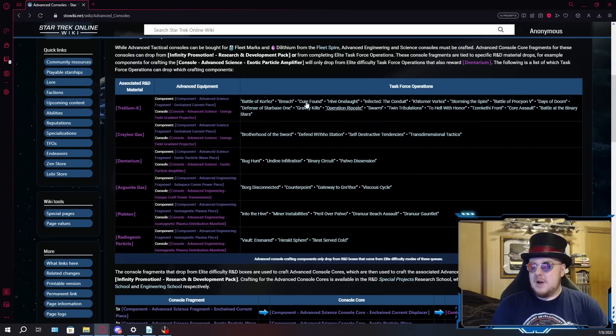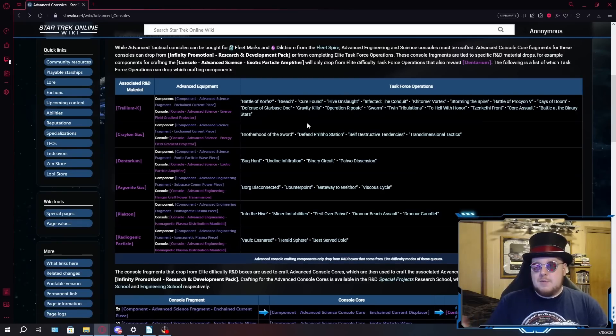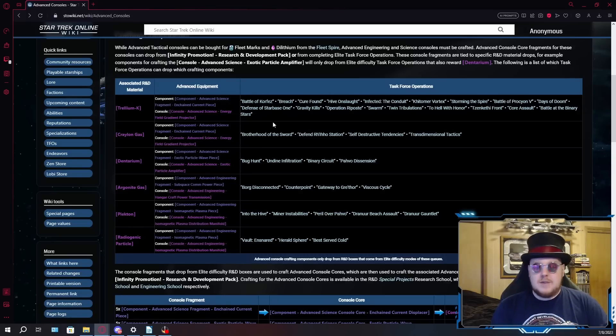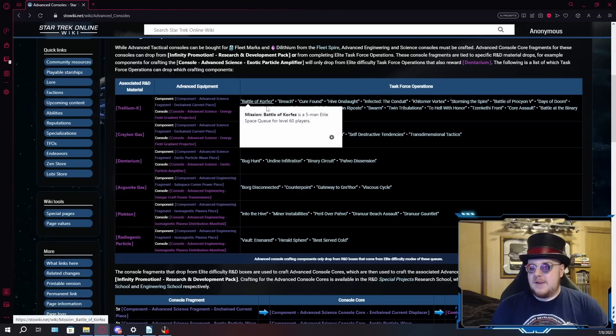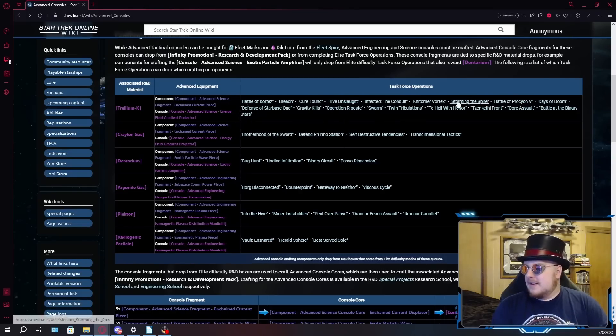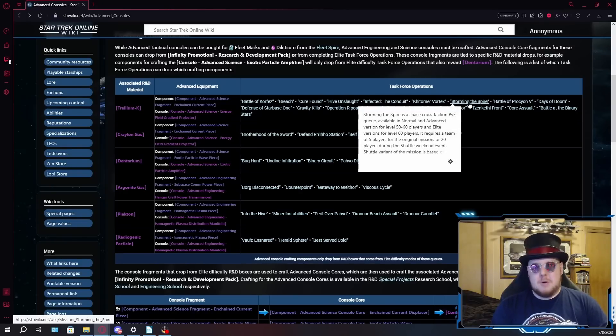They also drop from Defensive Starbase 1 and Swarm. These are very easy TFOs. These two take longer than the four I mentioned above, but if you're just going about the grind and you're on a cooldown, these are worth doing. Now, ones I would definitely avoid, especially if you're just pugging these. Battle of Corfez, you definitely don't want to pug Corfez. Storming the Spire isn't difficult, it's just boring.